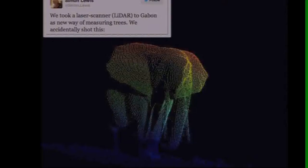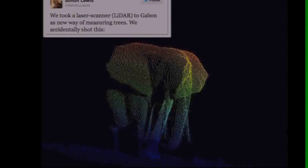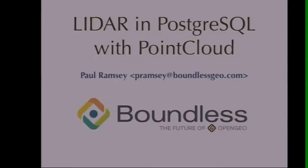Good morning. My name is Paul Ramsey. I'm from Boundless Geo. I'm a PostGIS developer, but also now a LiDAR point cloud developer.